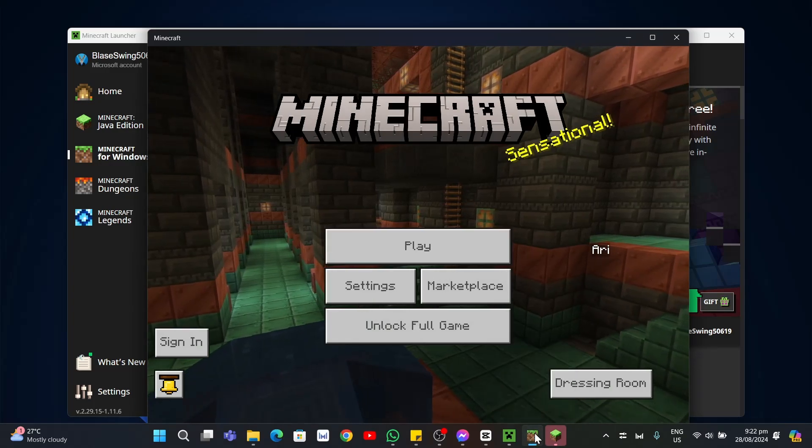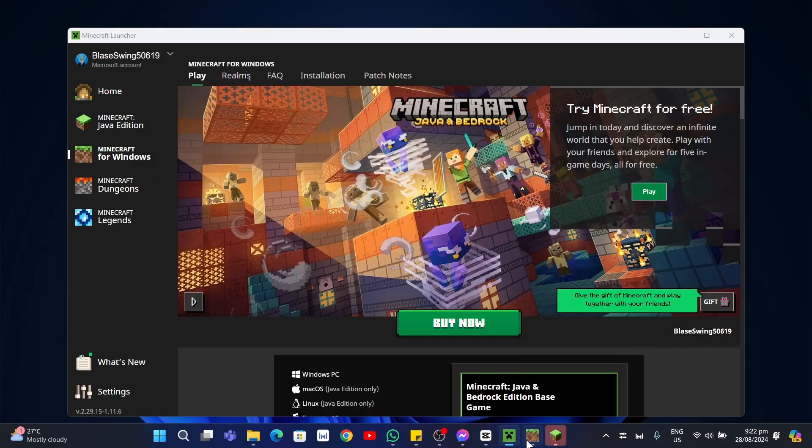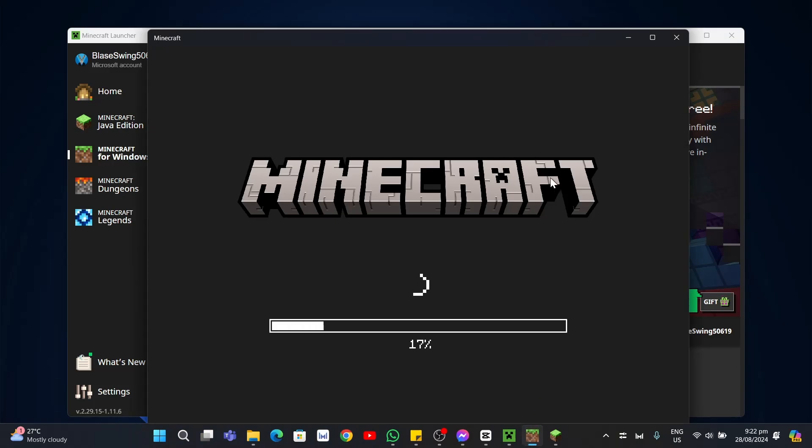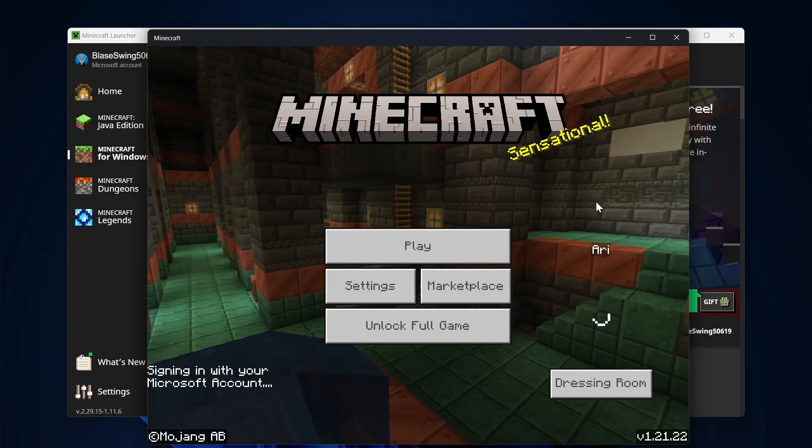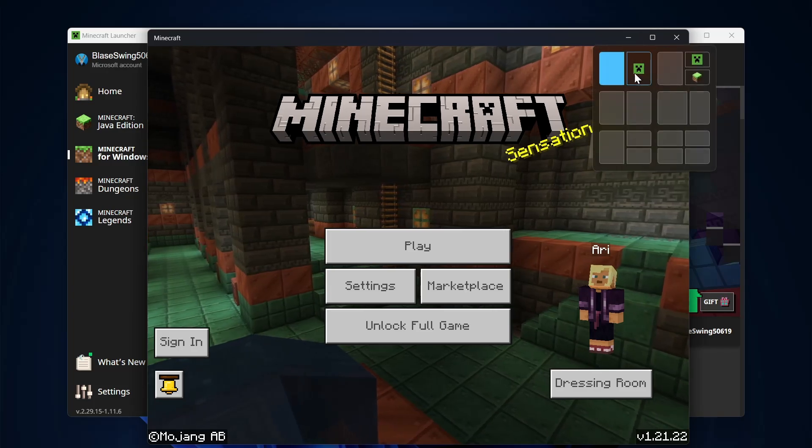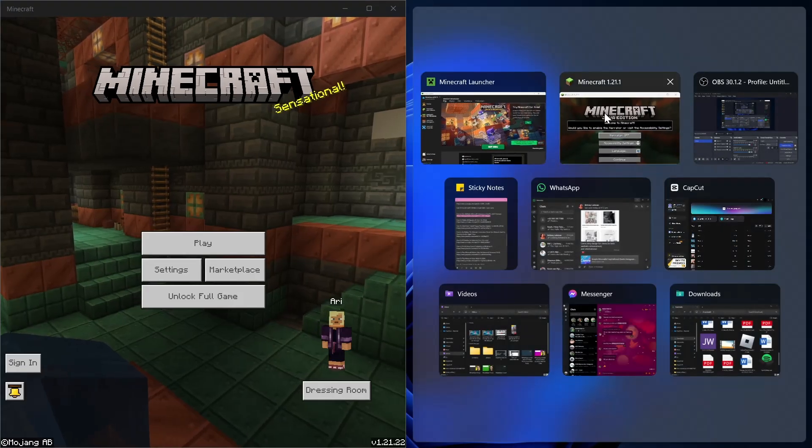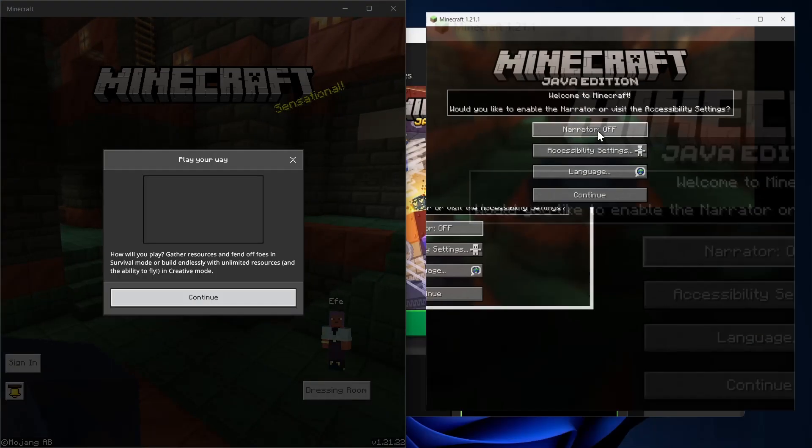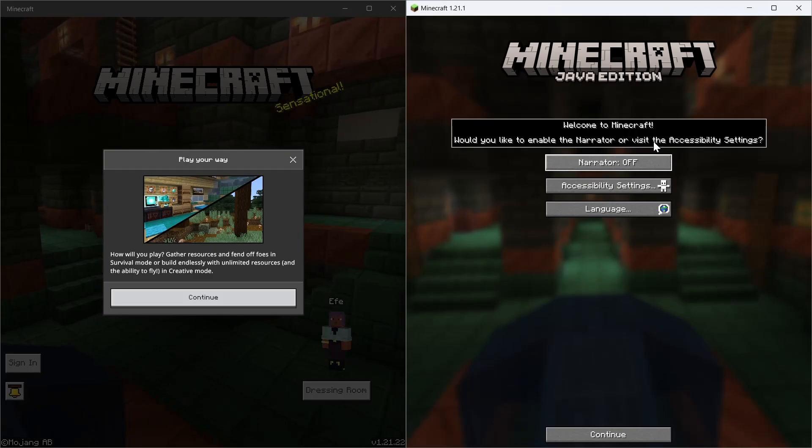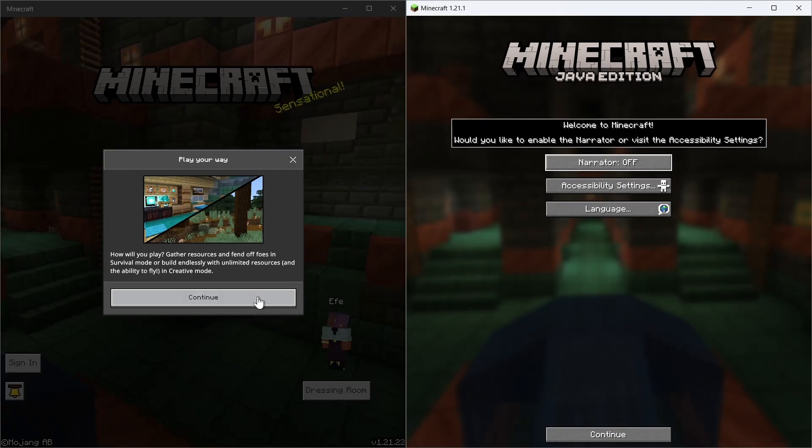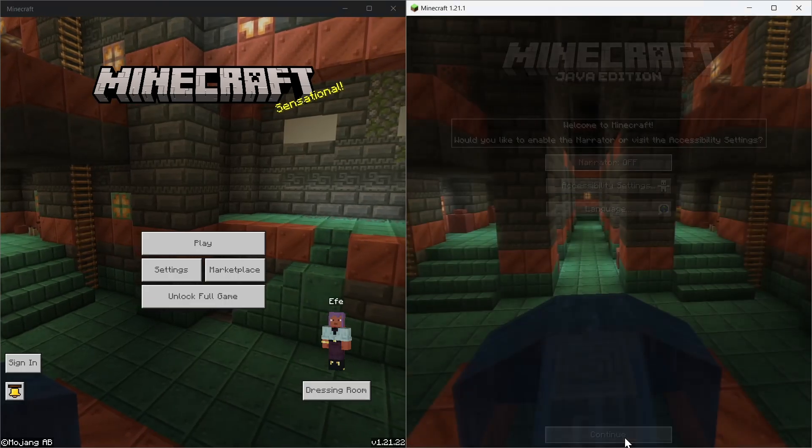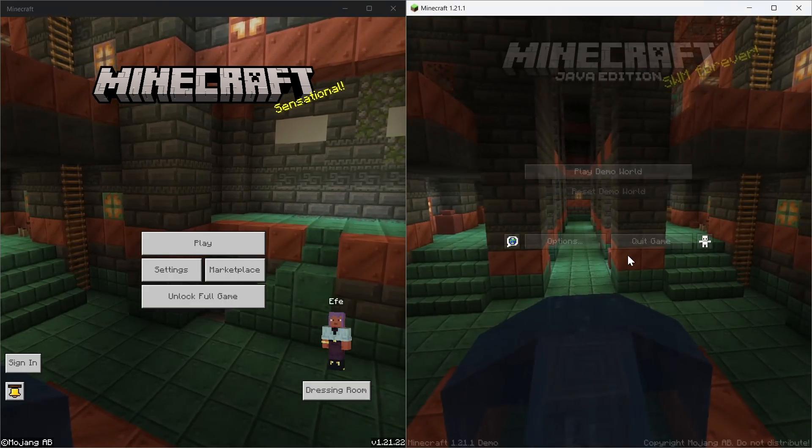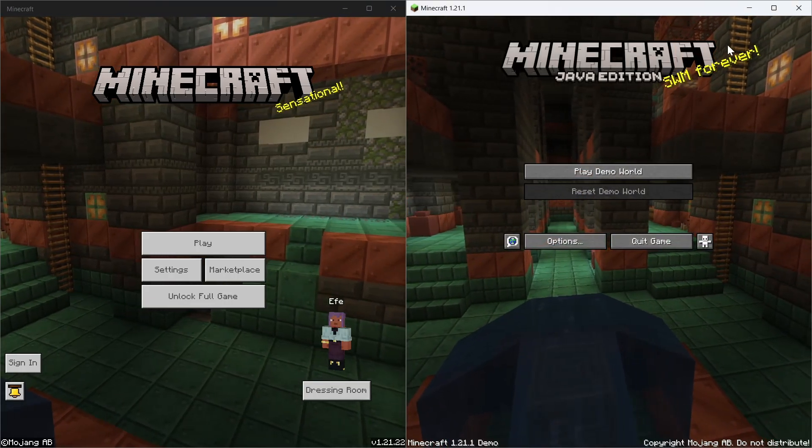Now let's try to open another Minecraft here. For example, this one for Windows. As you can see, we have already two Minecraft games in one instance. We have two games that we can basically play.